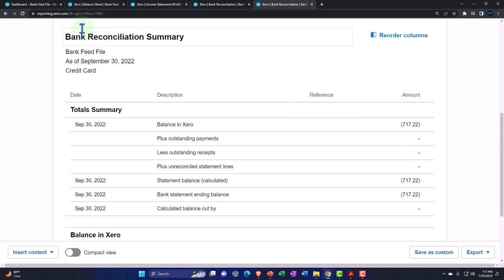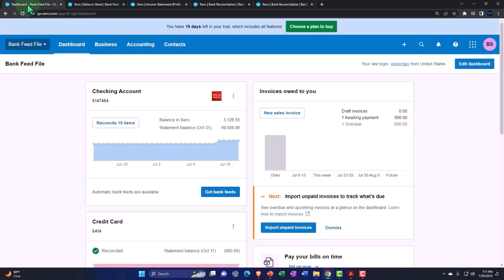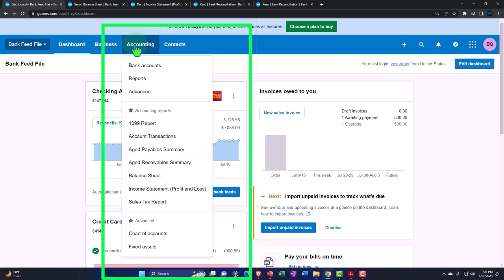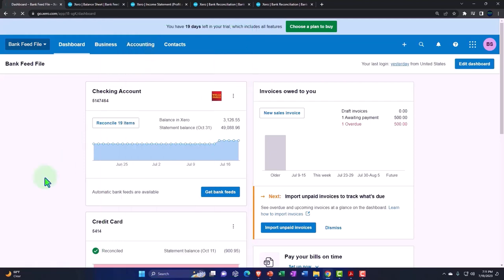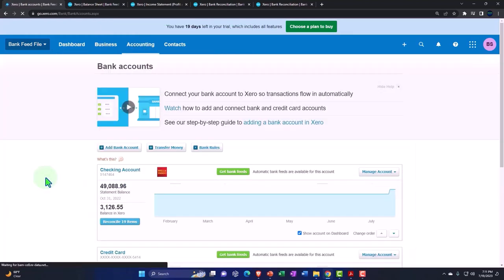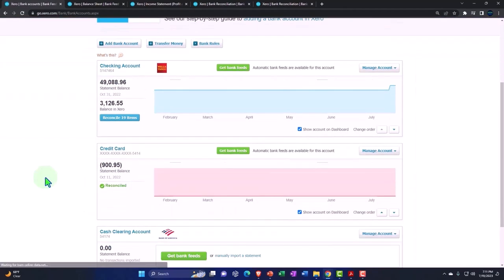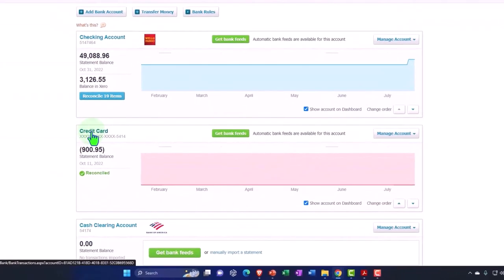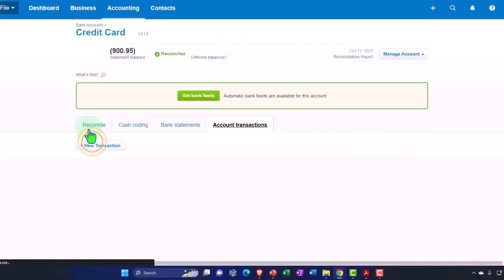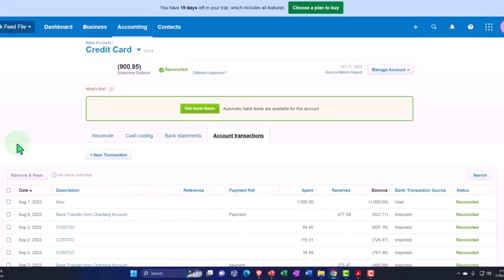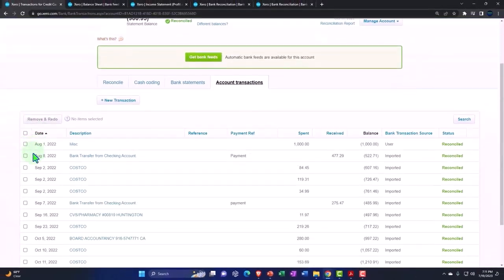Let's go to the first tab just to look at the bank reconciliation process. If I go to the accounting drop-down and we go into the bank accounts, then we could say, all right, let's go into the credit card and see what has happened.